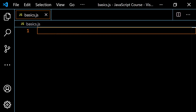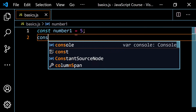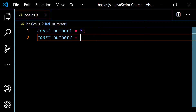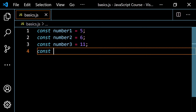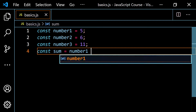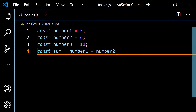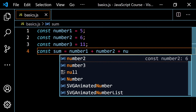So now what I want to do is go over the arithmetic operators we're going to use while programming in JavaScript. Let's start out with addition. We're already pretty familiar with this, so let's set up three variables. I'm going to go const number one, set this equal to five, then const number two set to six, and then const number three set to 11.